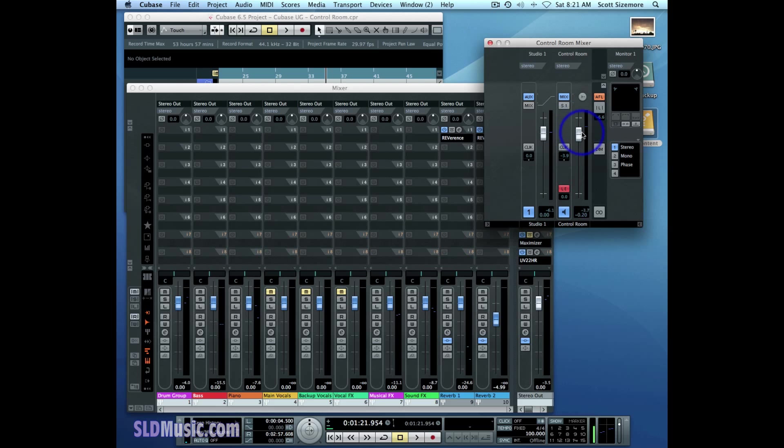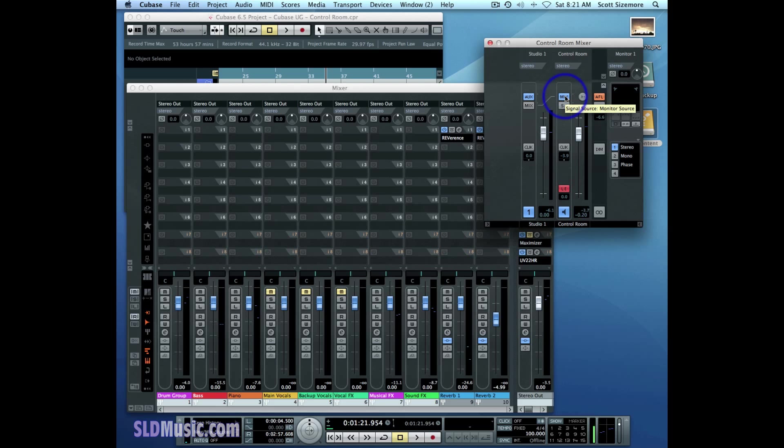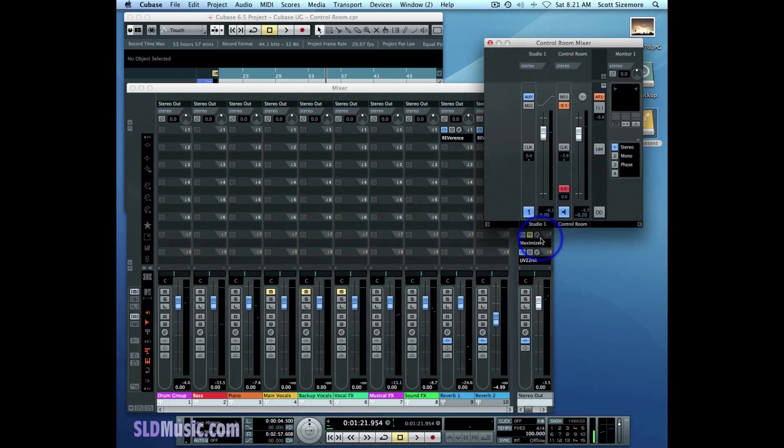So currently, the control room is set to listen to the main mix, the stereo out, the output of the stereo out. And we know that because this mix button is set as our monitor source. We can also listen to the output of the Studio One channel by setting this S1 button as our monitor source. So now the control room is actually listening to the Studio One channel and not the main mix output.